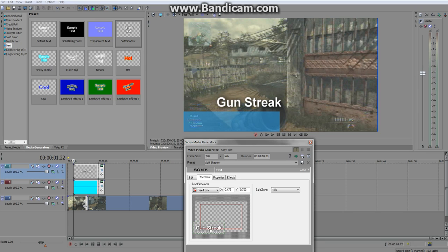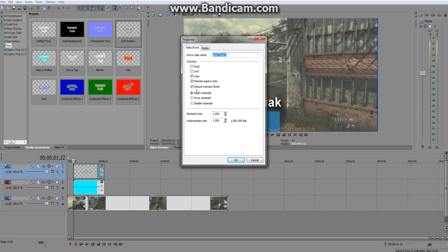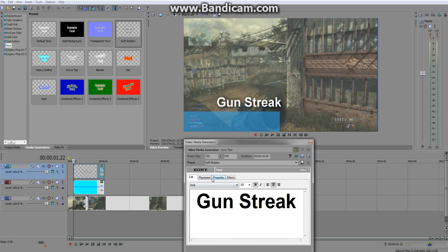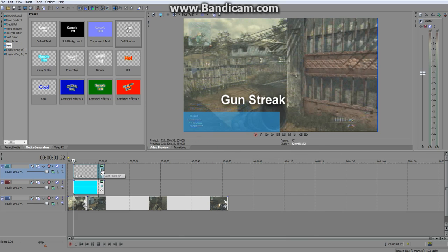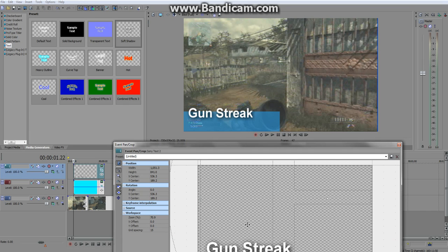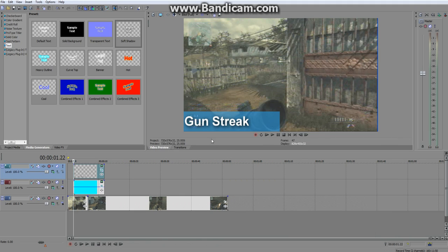I've come across a problem — it goes out too early. I'm going to uncheck Maintain Aspect Ratio and see if that helps. Still not going across. There we go — use the Event Pan/Crop one. That's better. Get it nice and down to here. The shadow gives it a nice 3D effect.